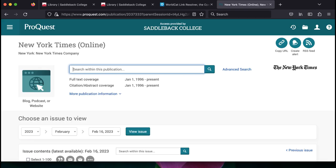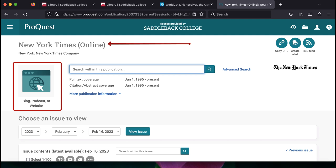We are now in the ProQuest US Newsstream database searching the New York Times. You can tell this will be searching the online version of the publication because of the icon that says blog, podcast, or website, and the title has the word online in parentheses.